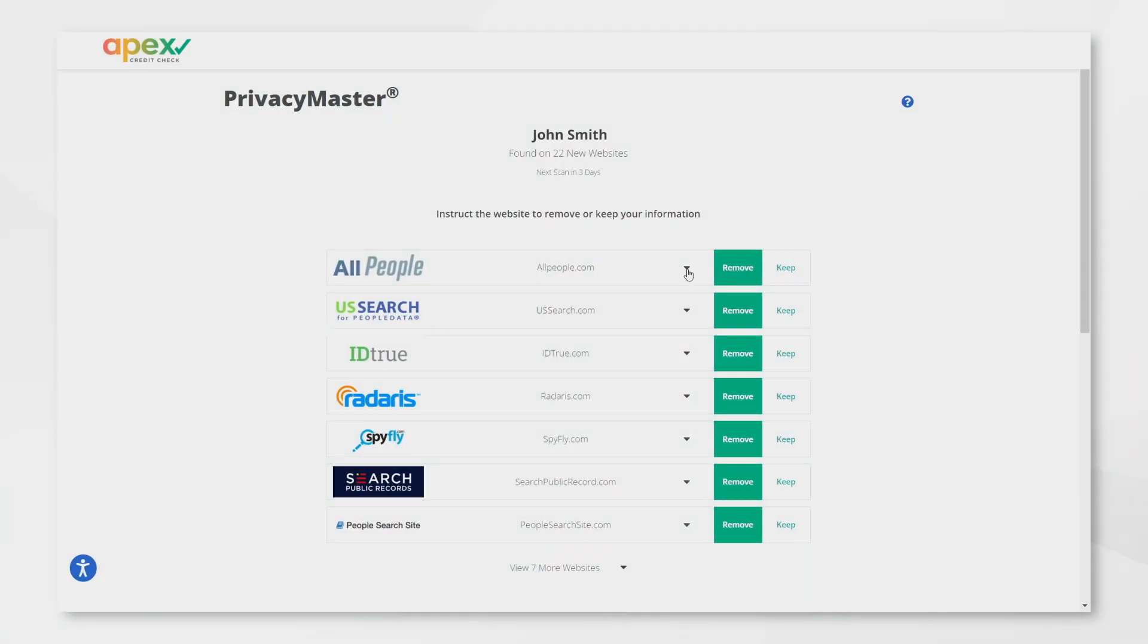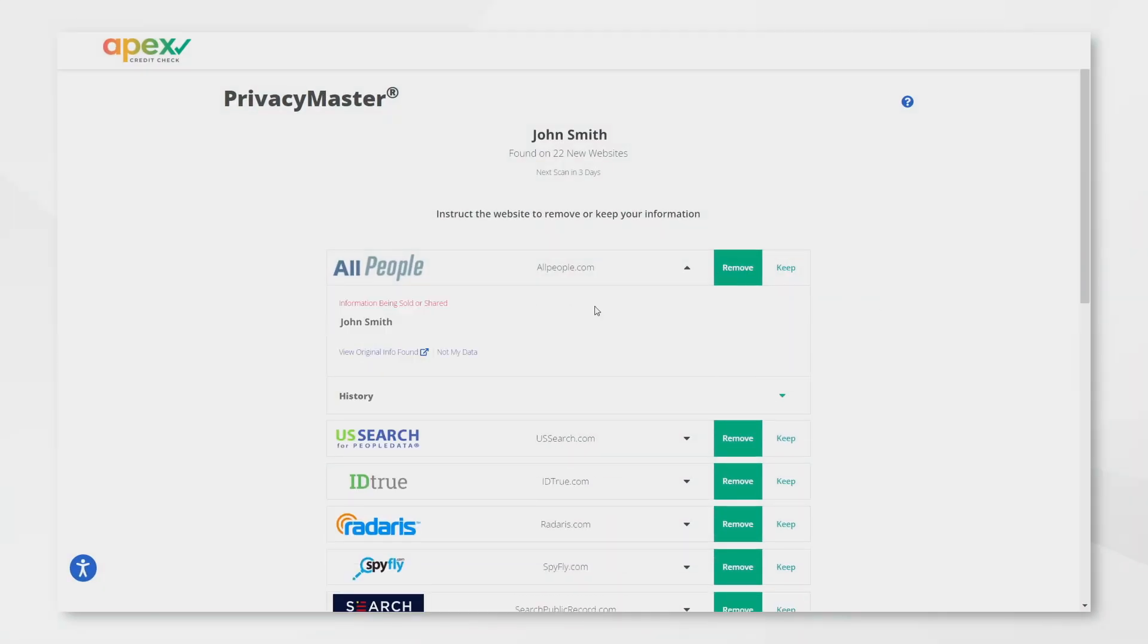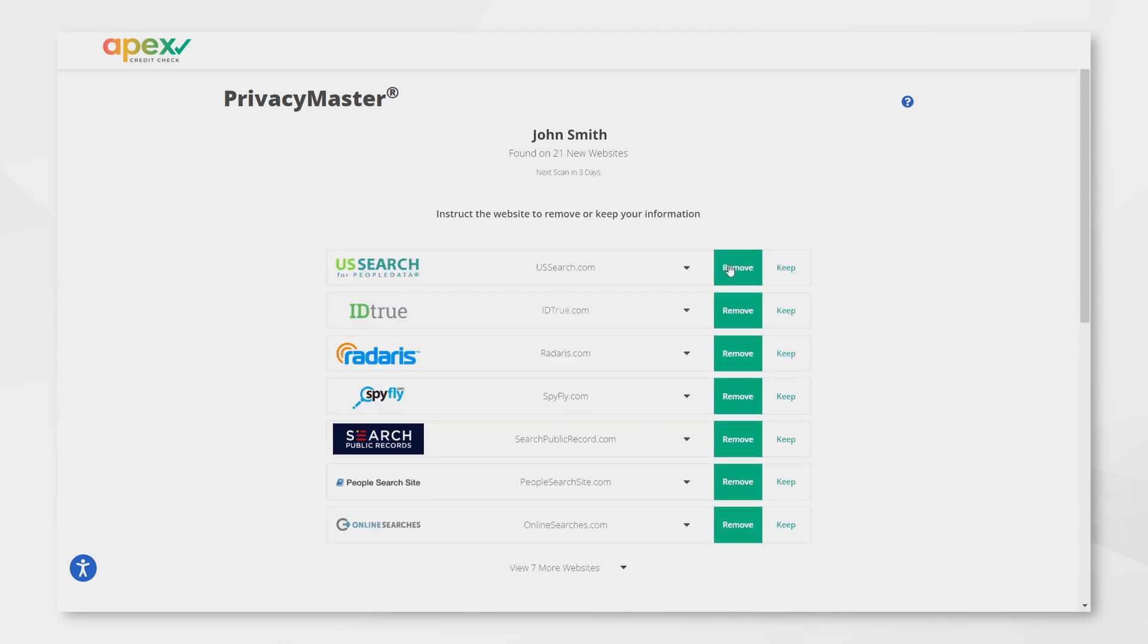Tap on each website to see what details they have on you, then decide whether or not you'd like to remove your information from the website.